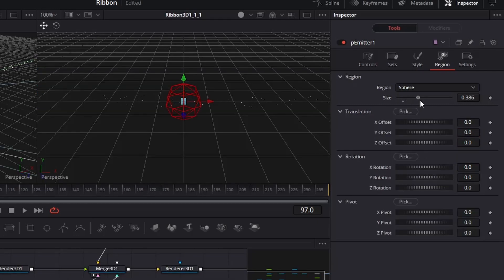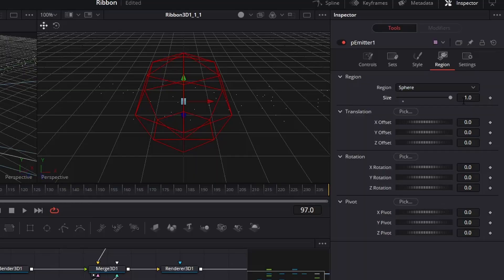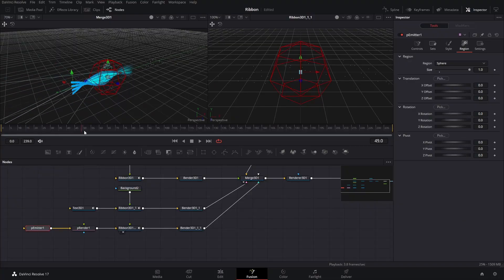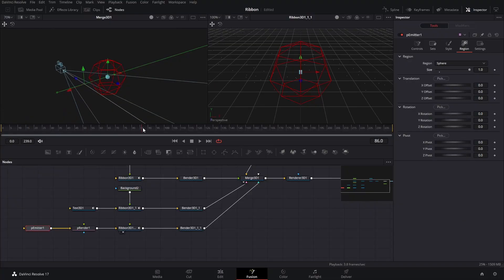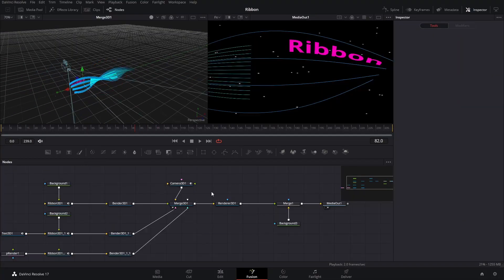On the Region page, increase the Region Size all the way to 1. Our Galaxy effect is now ready. We're nearly there, but we won't stop yet. Let's add some Glow effect on it.